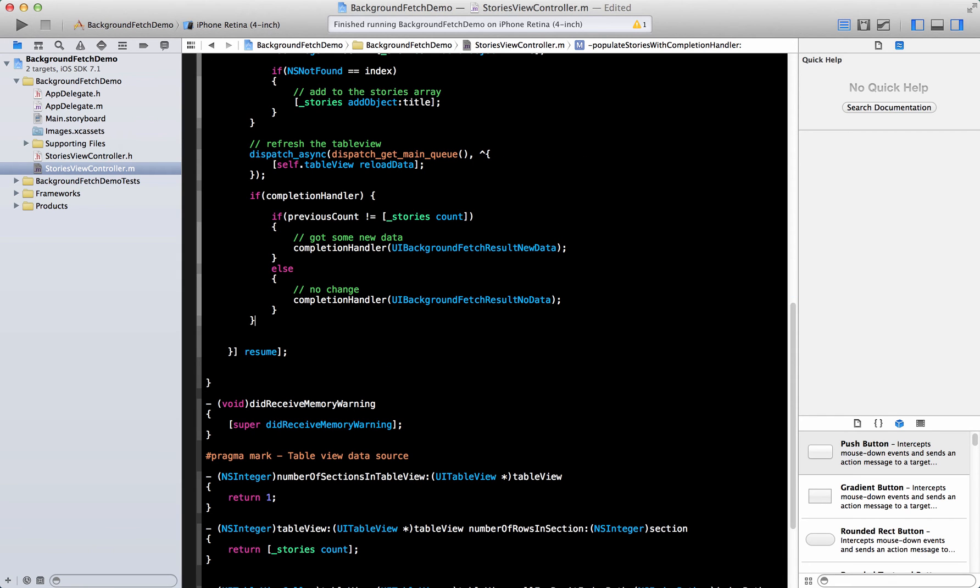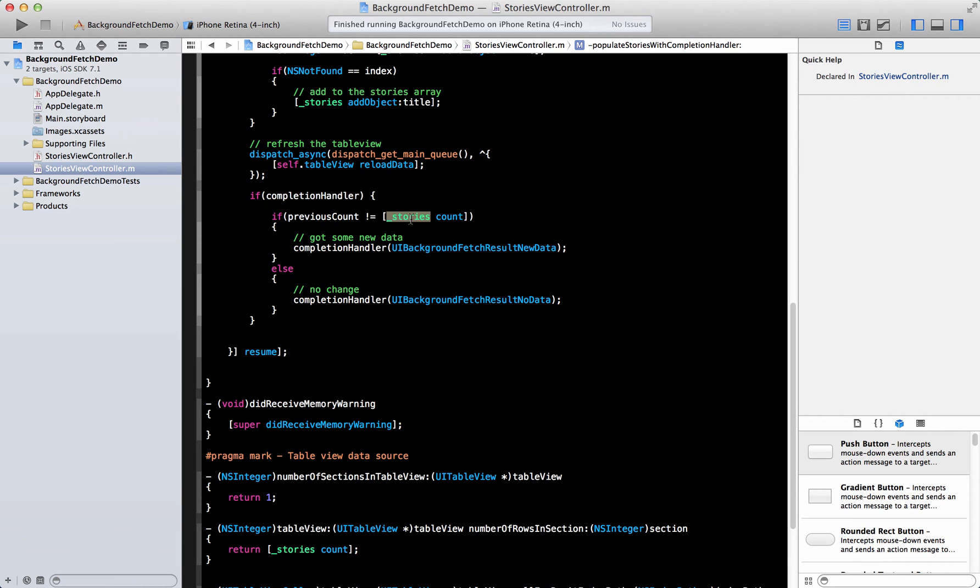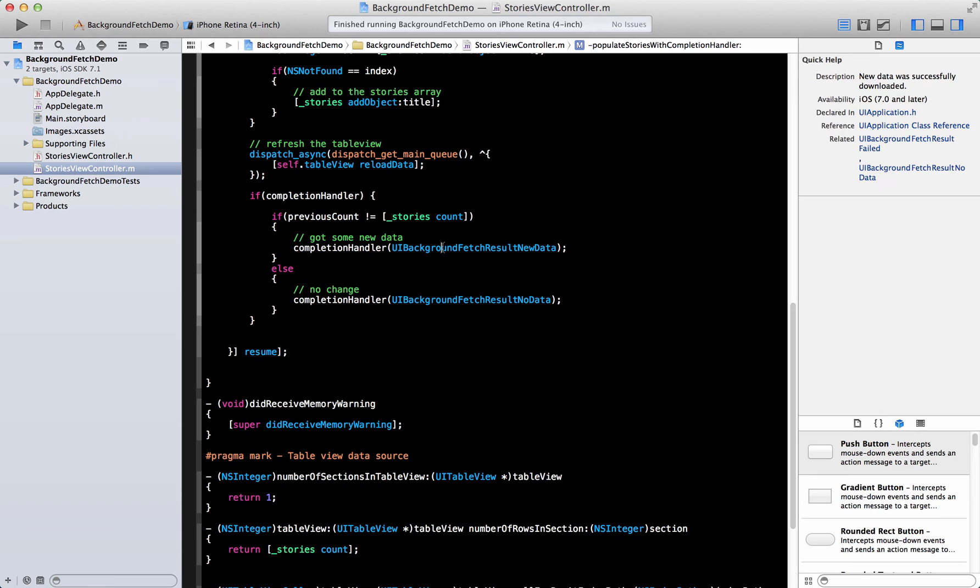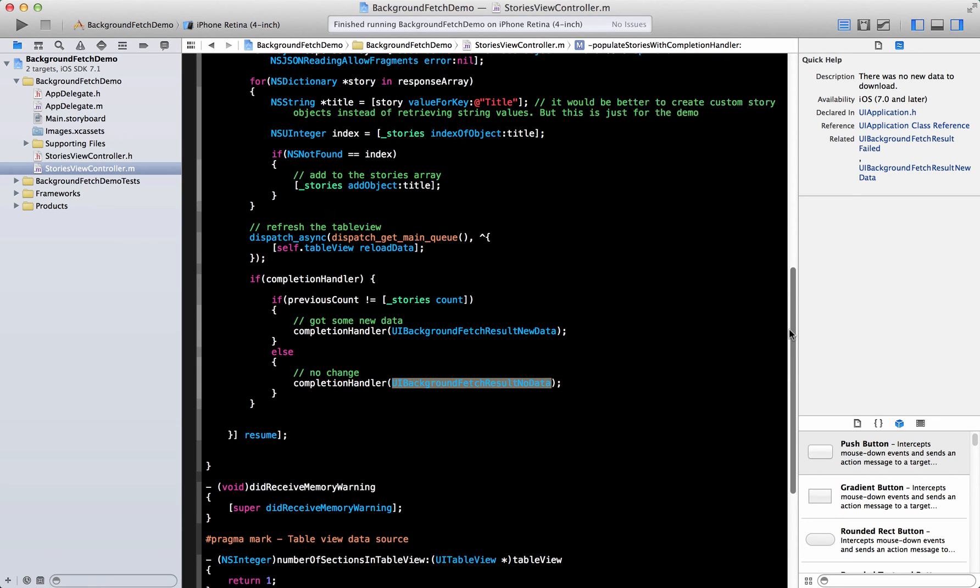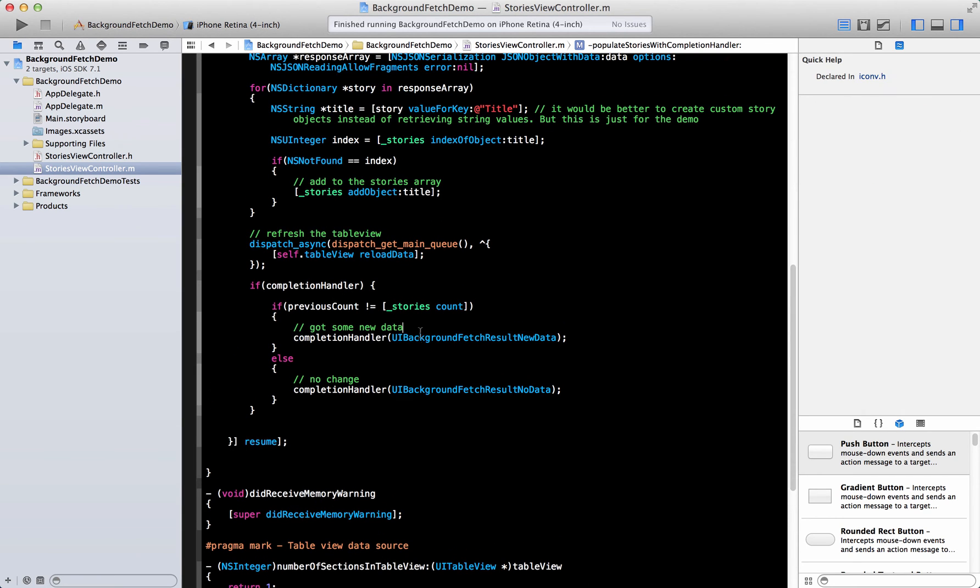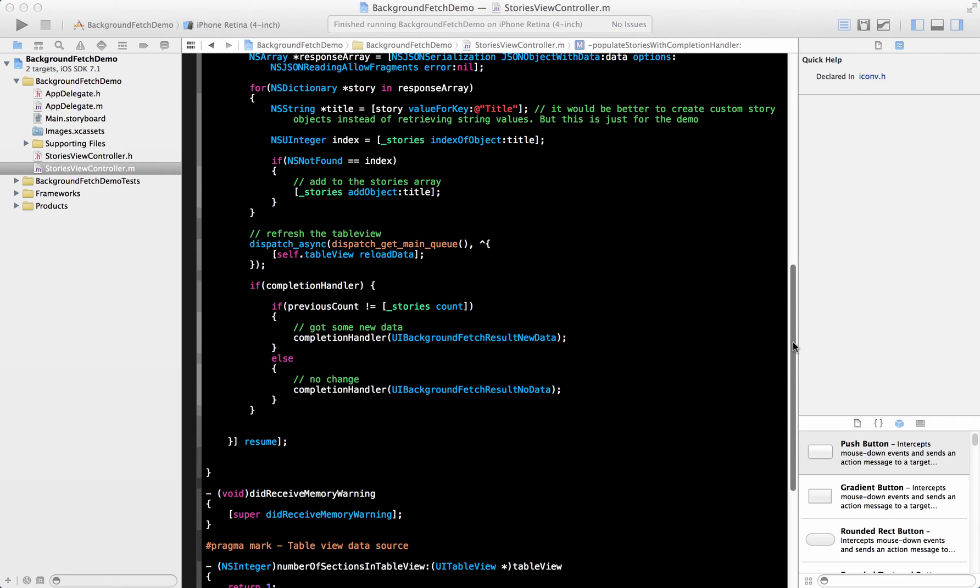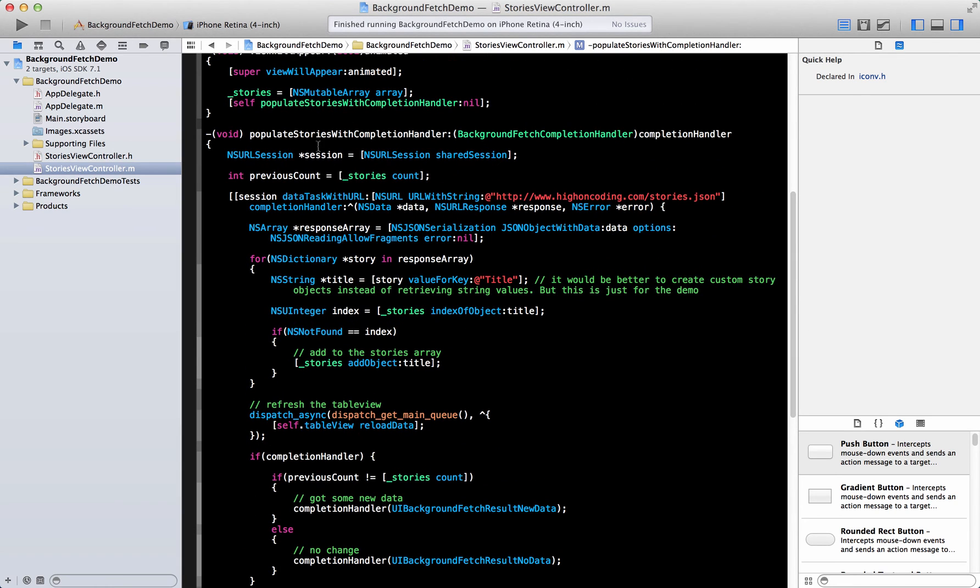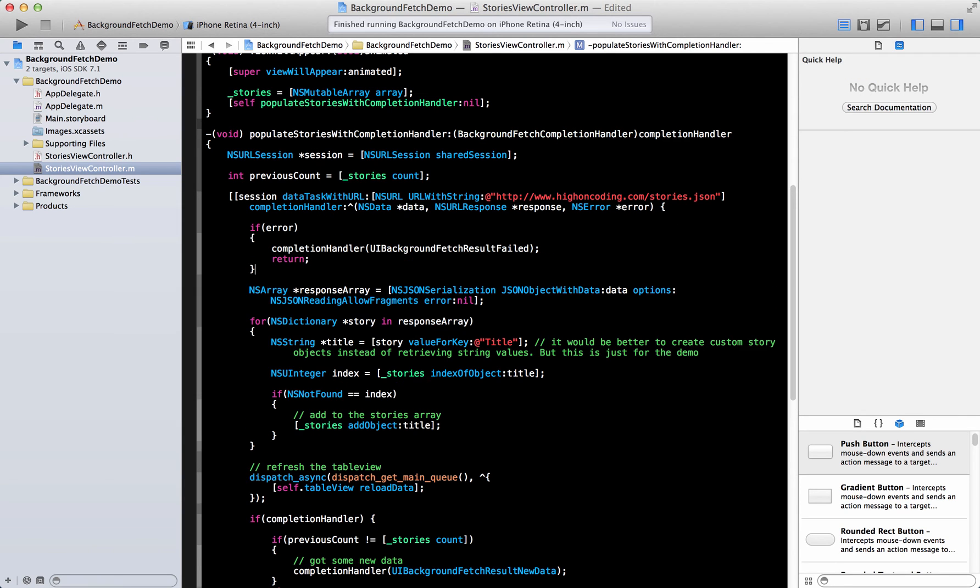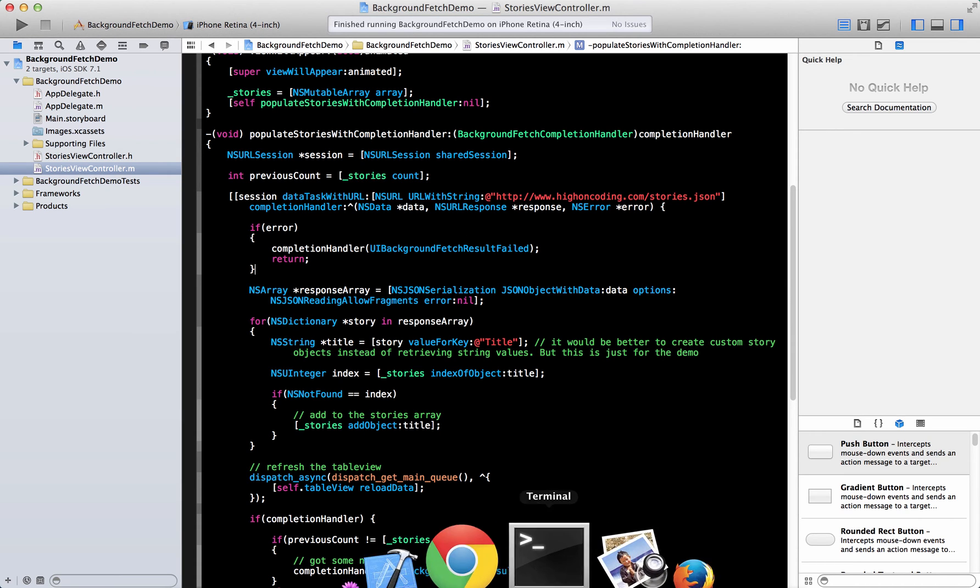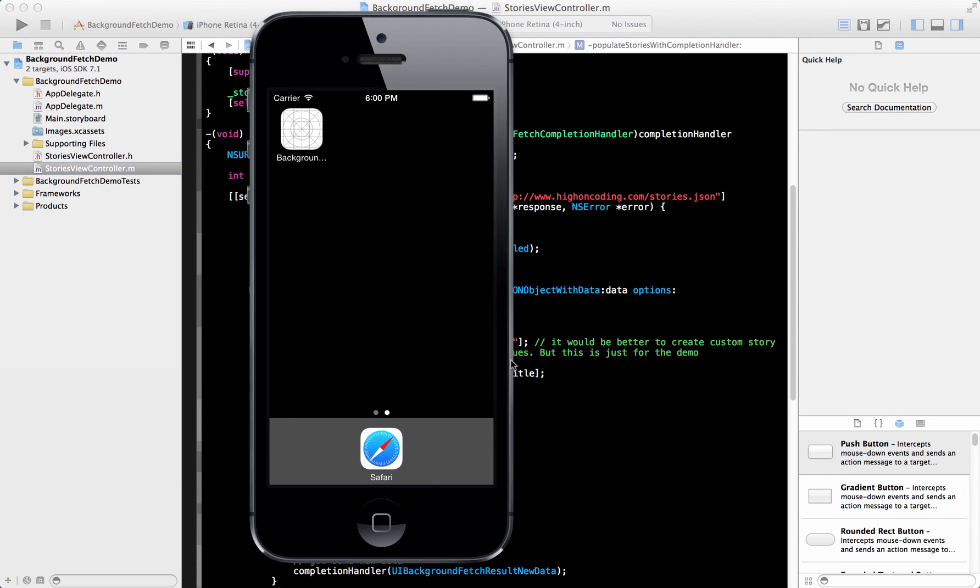So here we go. So we copy some code over here. So we're telling the completion handler over here, if the stories count is different, then we are saying that we got some new data. If it's not different, then we're saying no data available. And of course, this is just for the demo purposes. Usually, you can send something from the server saying that you have new entries or not. And the last thing that you need to check is for the error. Because you have to tell the background fetch that some sort of error has actually happened. So that it's not going to schedule it again.